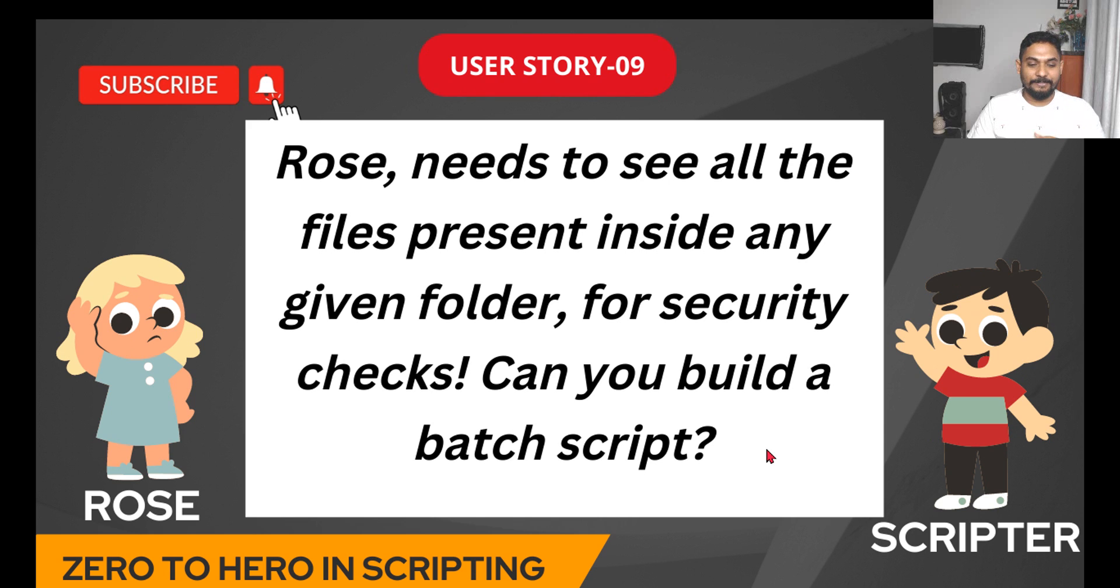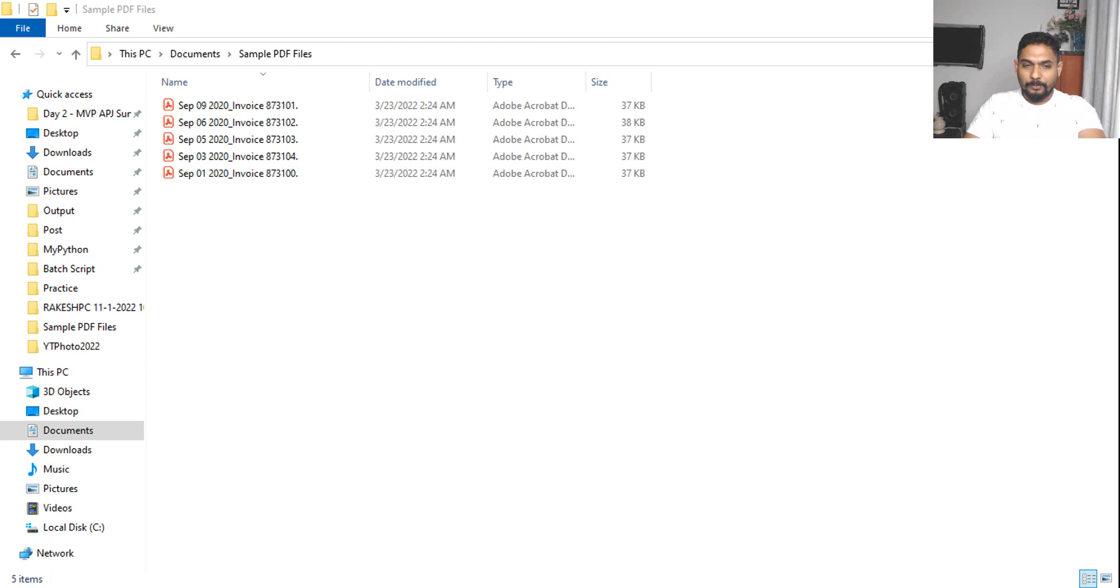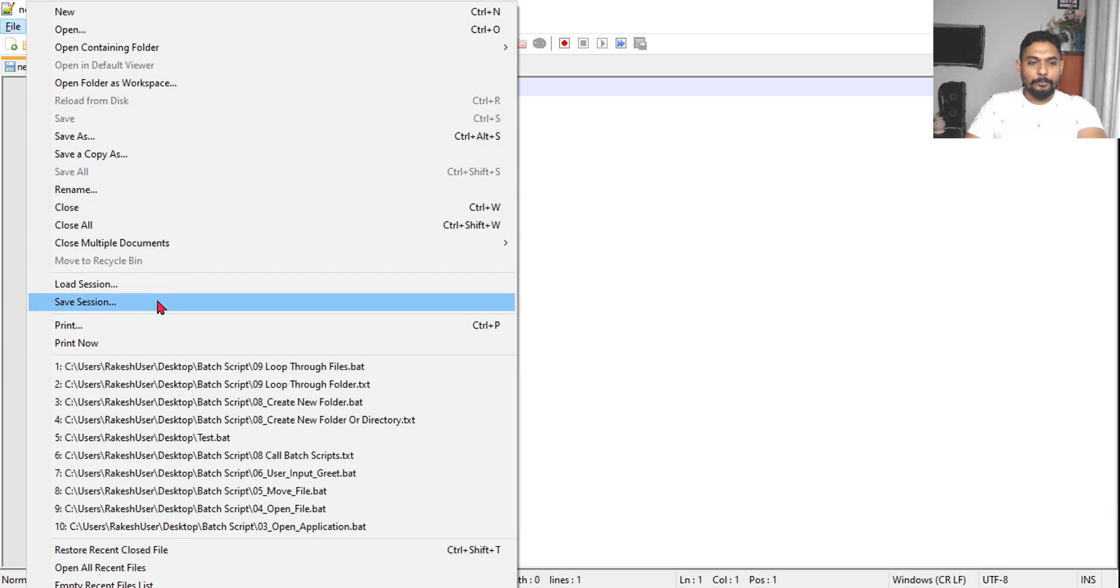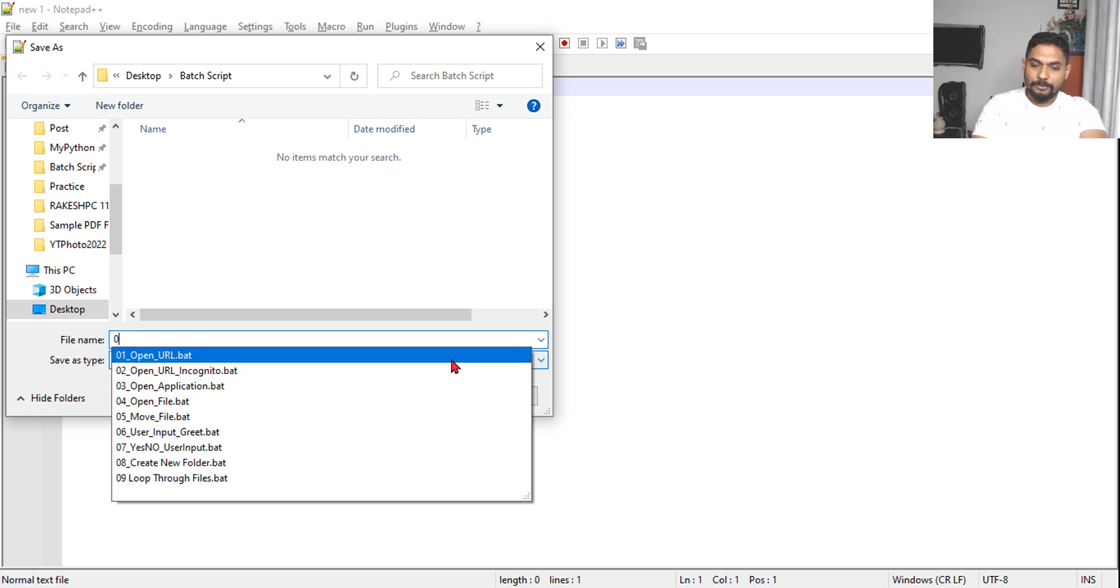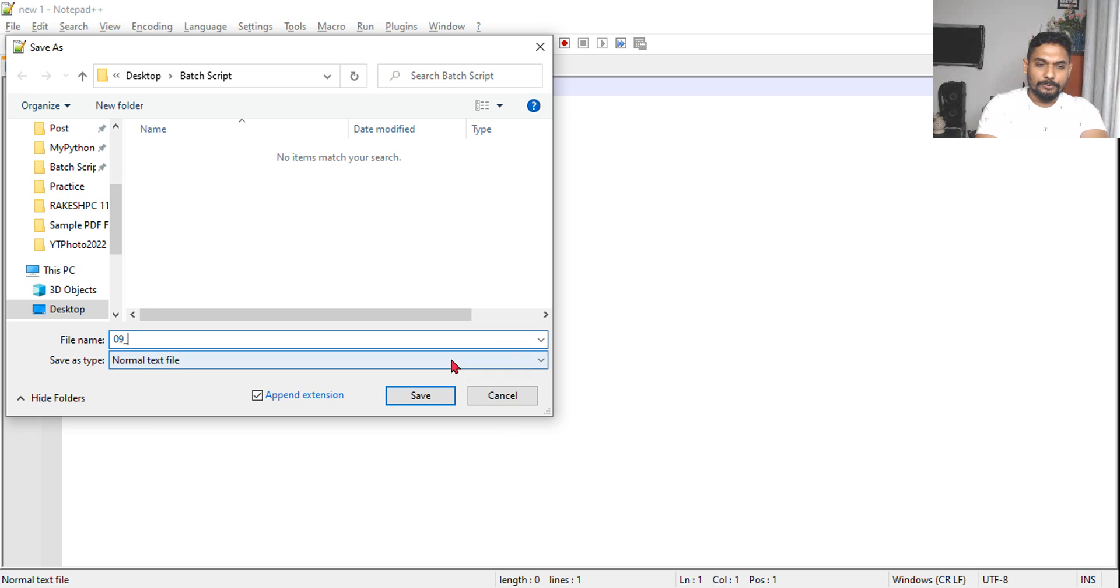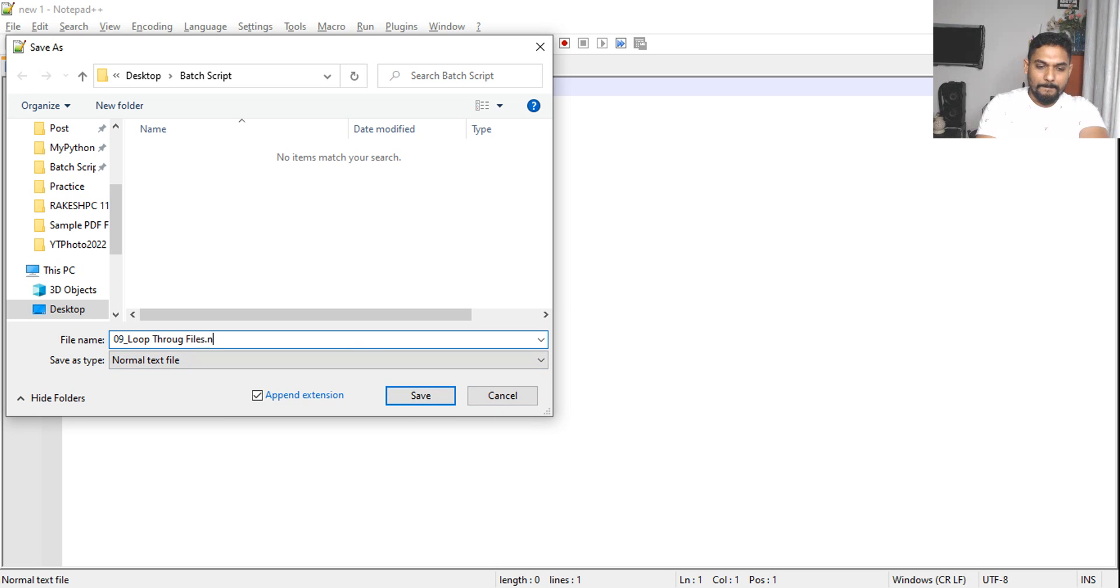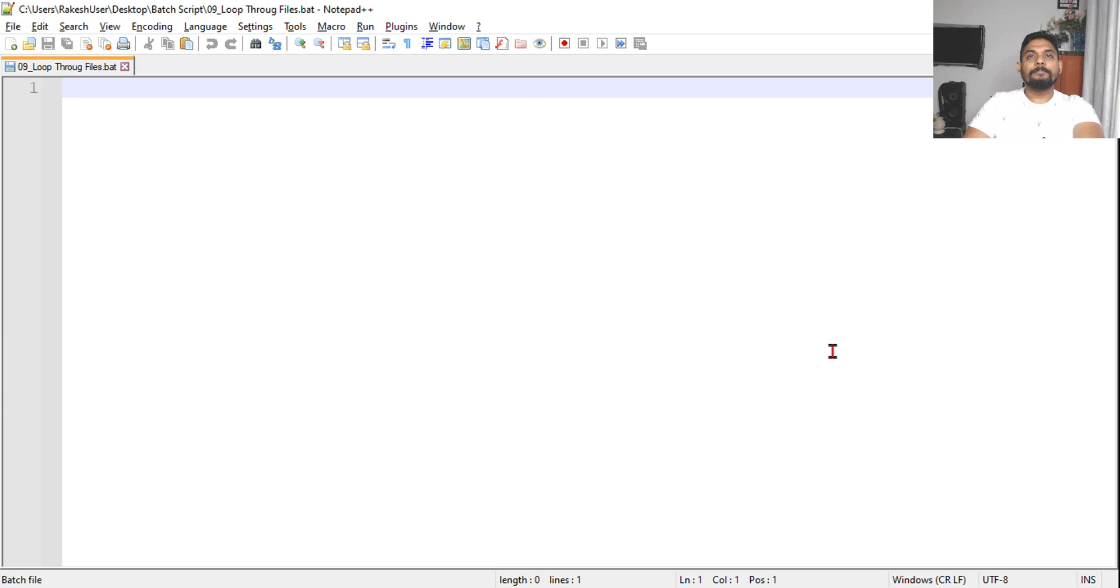Simple requirement but very tricky. Let's go to Notepad++ and quickly create a file. We are on the ninth topic, so I will name it 09_loop through files.bat.